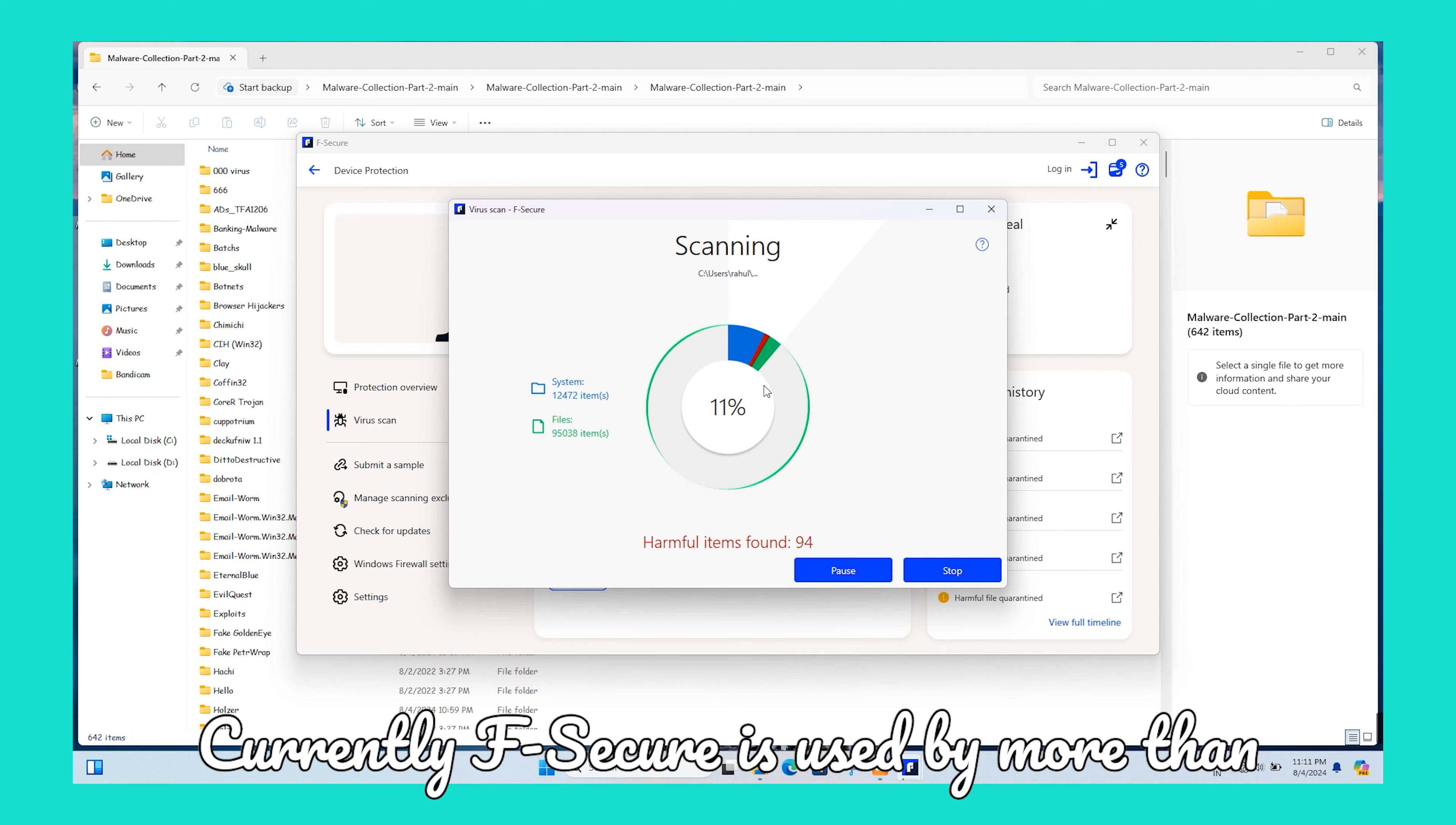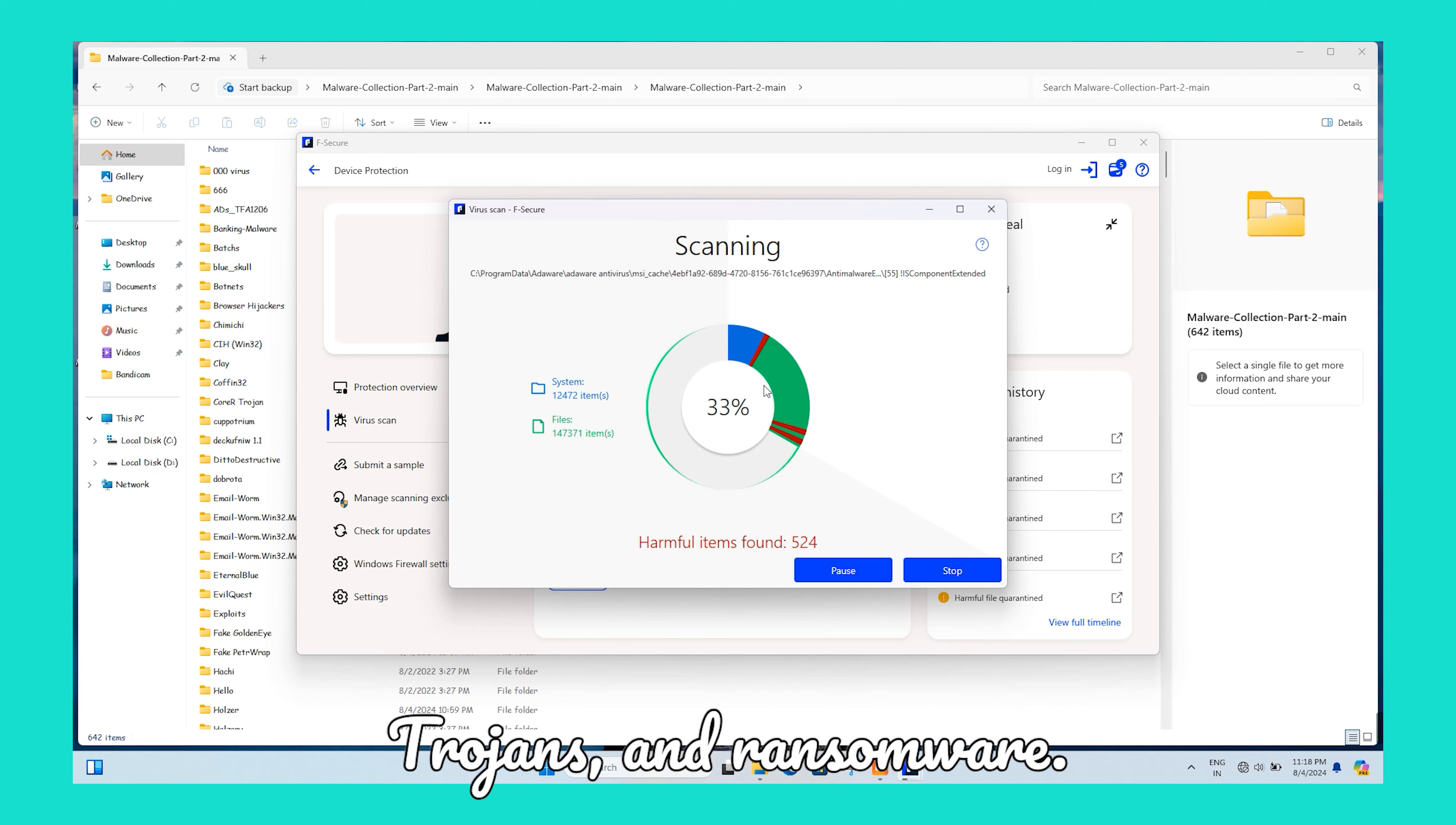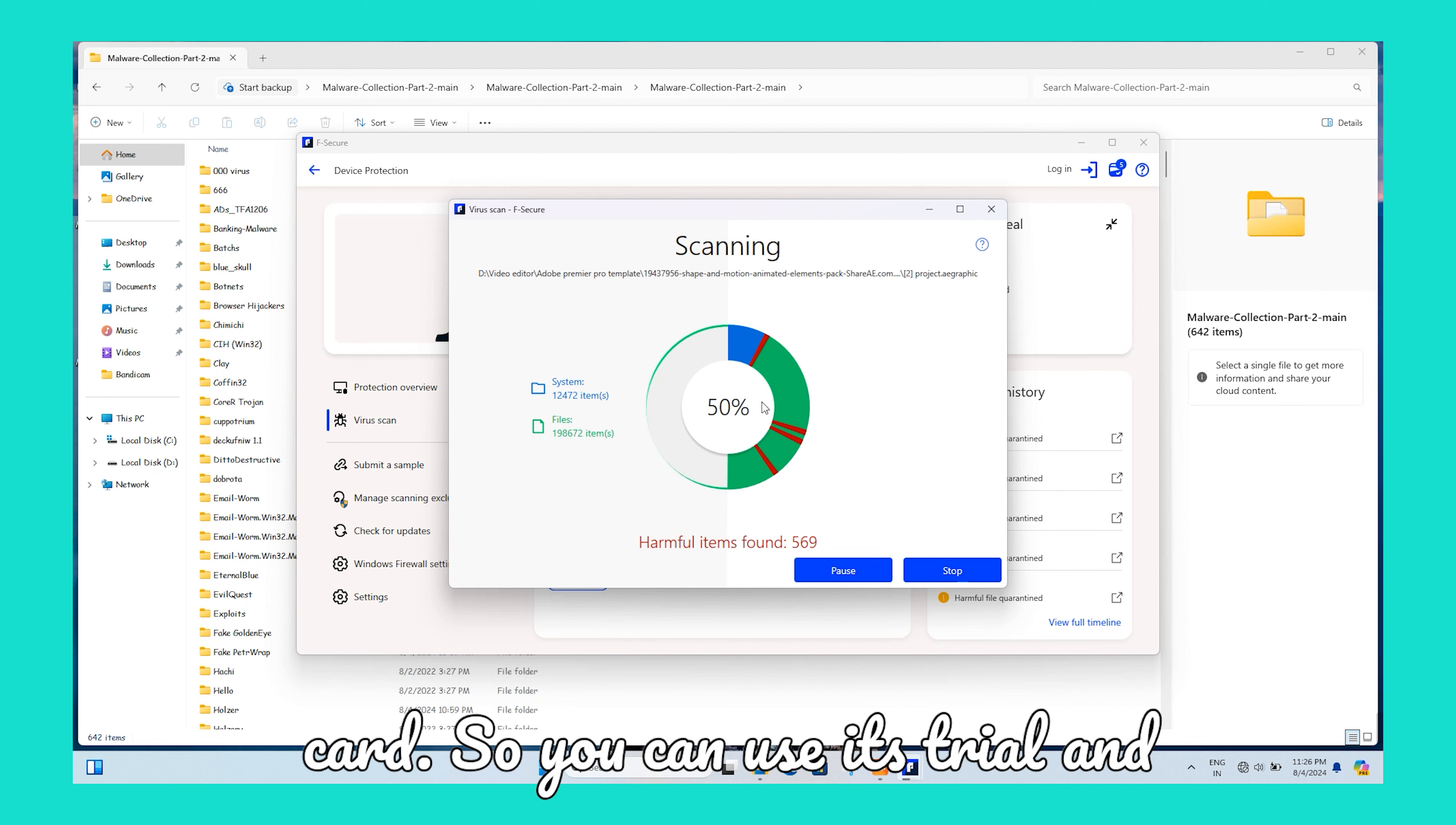Currently, F-Secure is used by more than 30 million people worldwide. I tested severe malware like banking malware, trojans, and ransomware. F-Secure is not free software. It offers a 30-day trial without using any credit card.